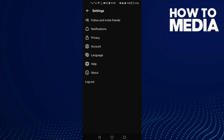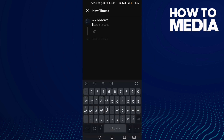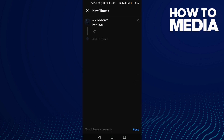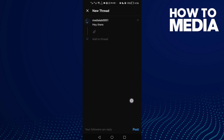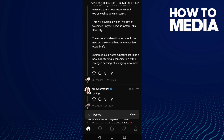Now let's see how to add a post — just click here, type whatever you want, and then click 'Post'. You can manage who can reply: your followers, profiles you follow, or mentioned only. Then just click 'Post'.